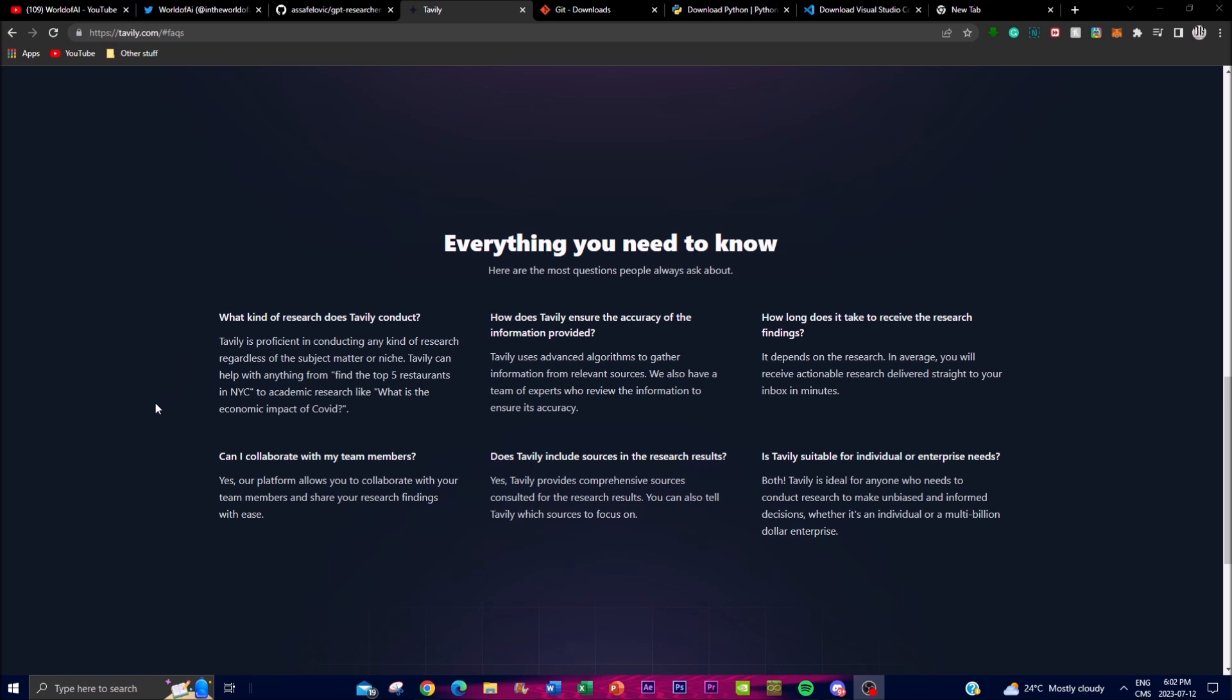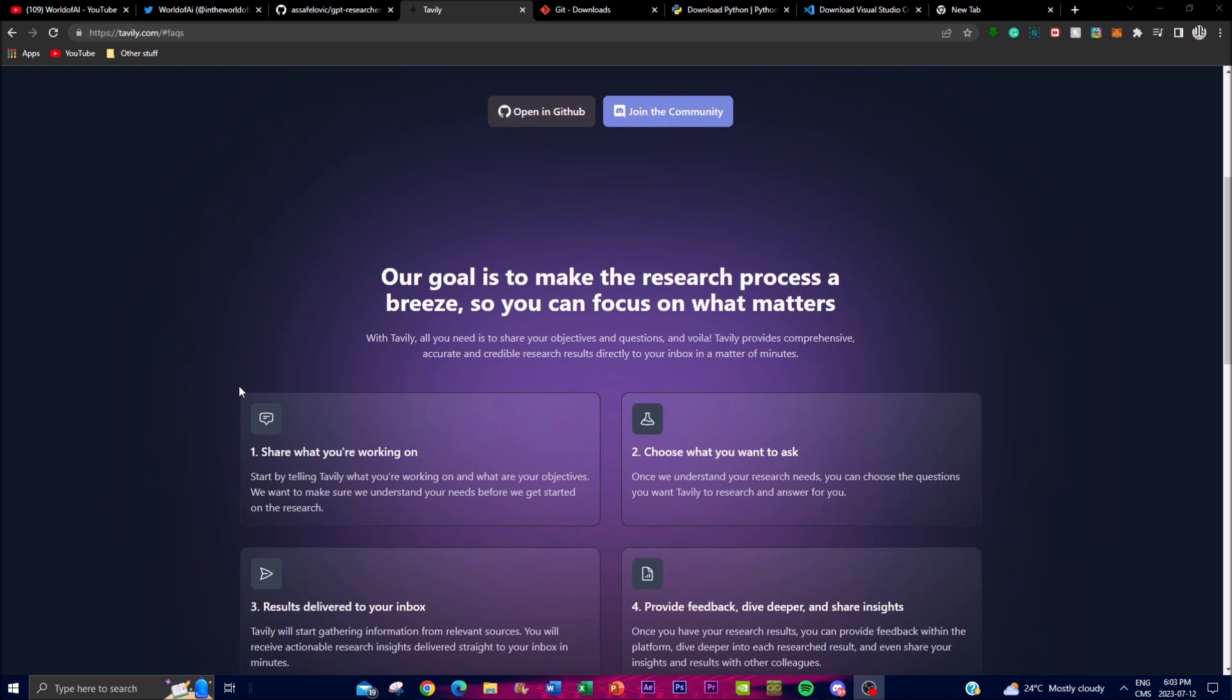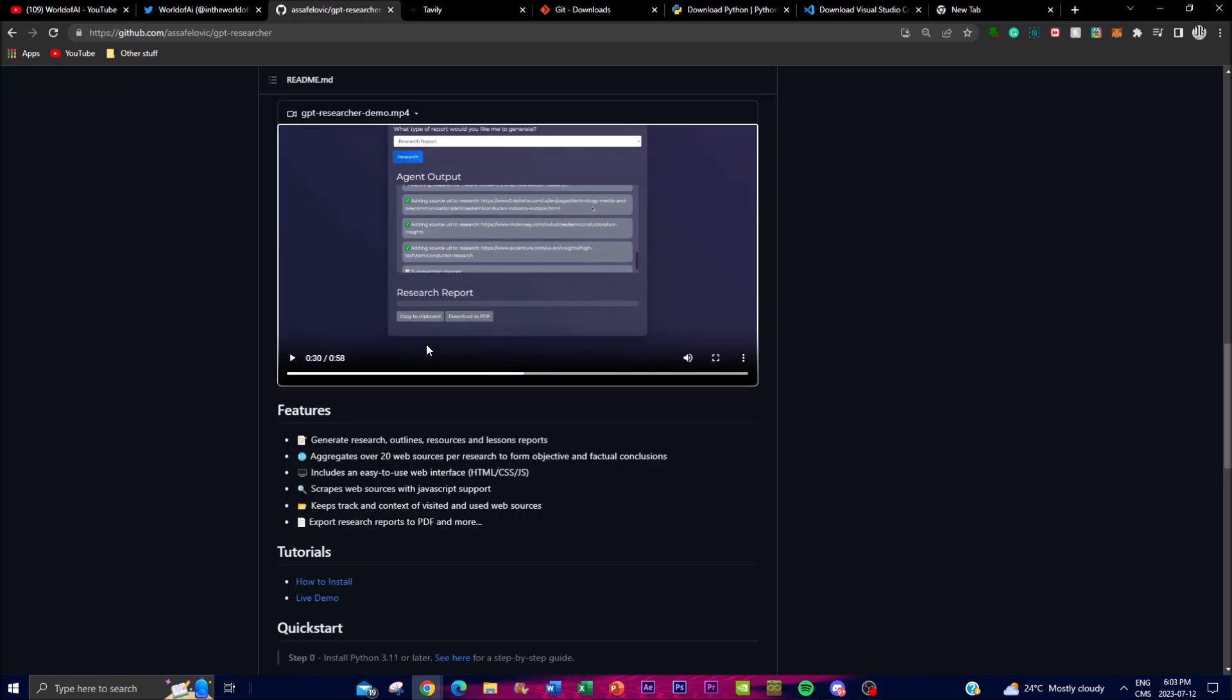One of the most intriguing aspects of GPT Researcher is its customizable nature. As we saw in the demo at the start of the video, you have the flexibility to tailor your research requests according to your specific needs and preferences. You can focus on relevant resources that align to your research topic and ensure that you gather information directly applicable and useful to your prompt, which we'll showcase later on in the video.